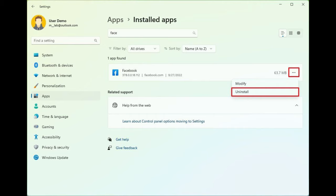After you complete the steps, the app will no longer be available on the device. These instructions work for removing apps from the Amazon App Store or apps you sideloaded using the Android Debugging Bridge tools.